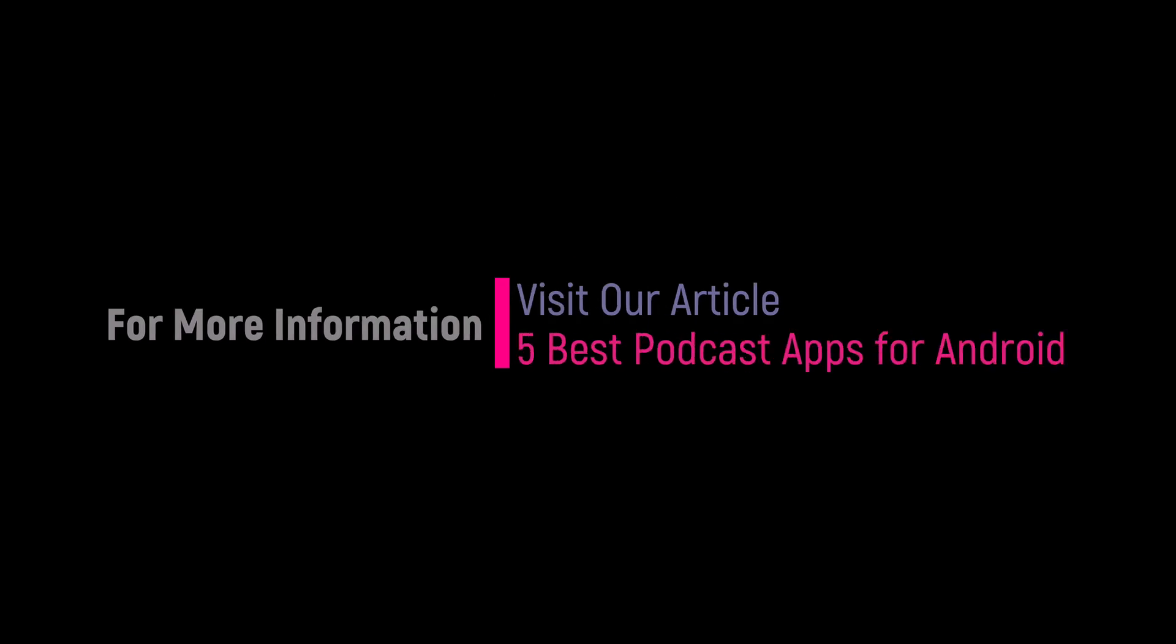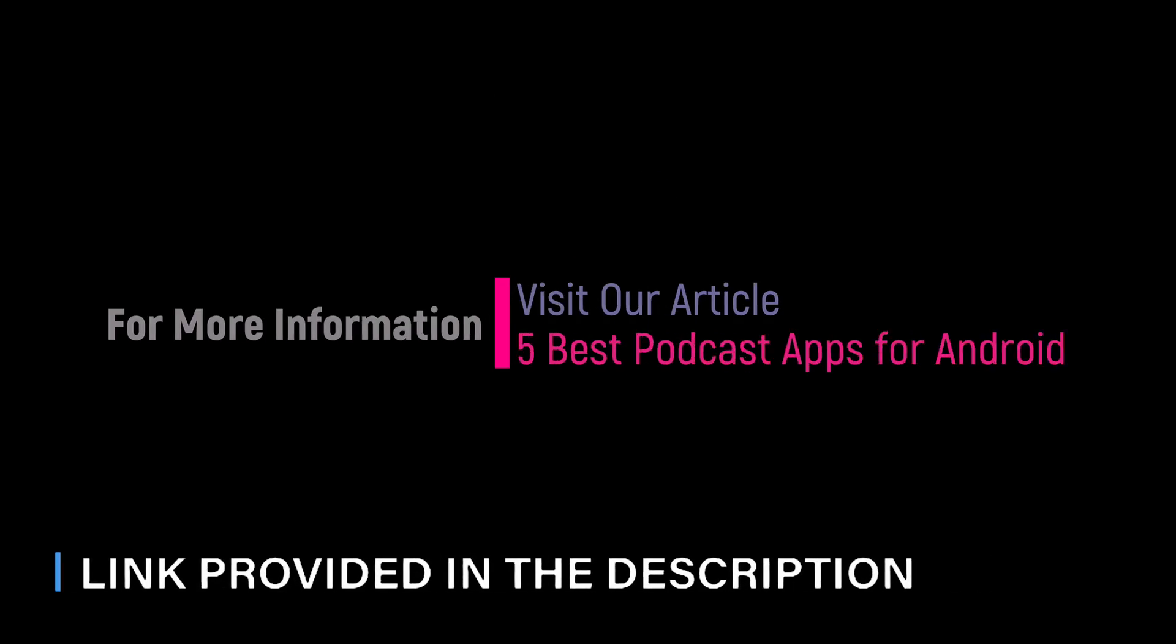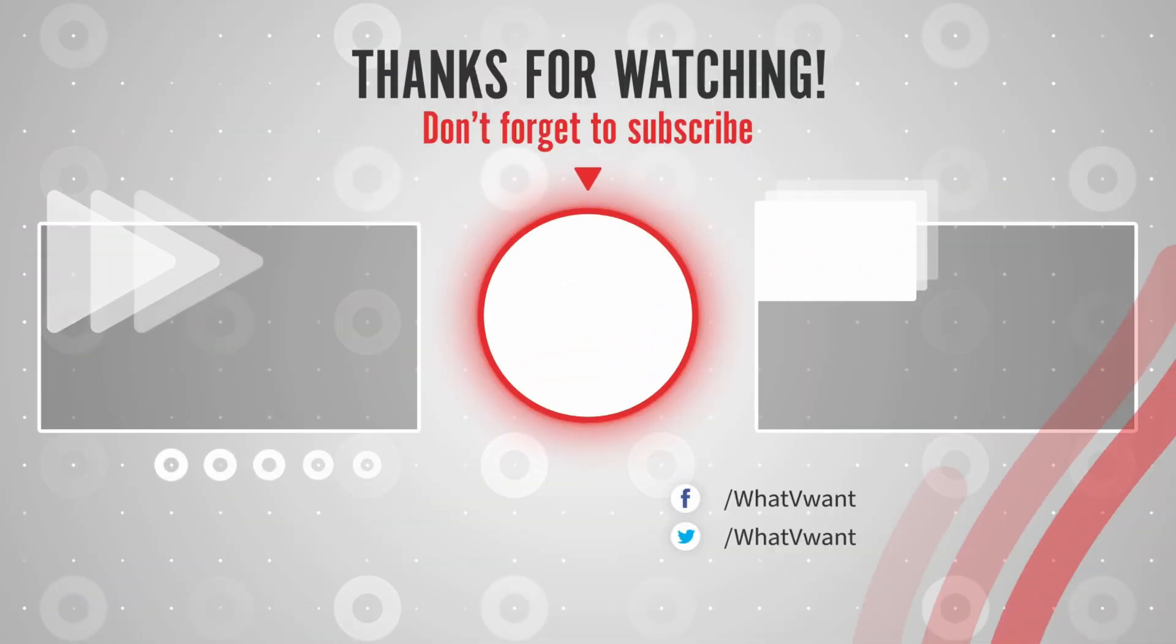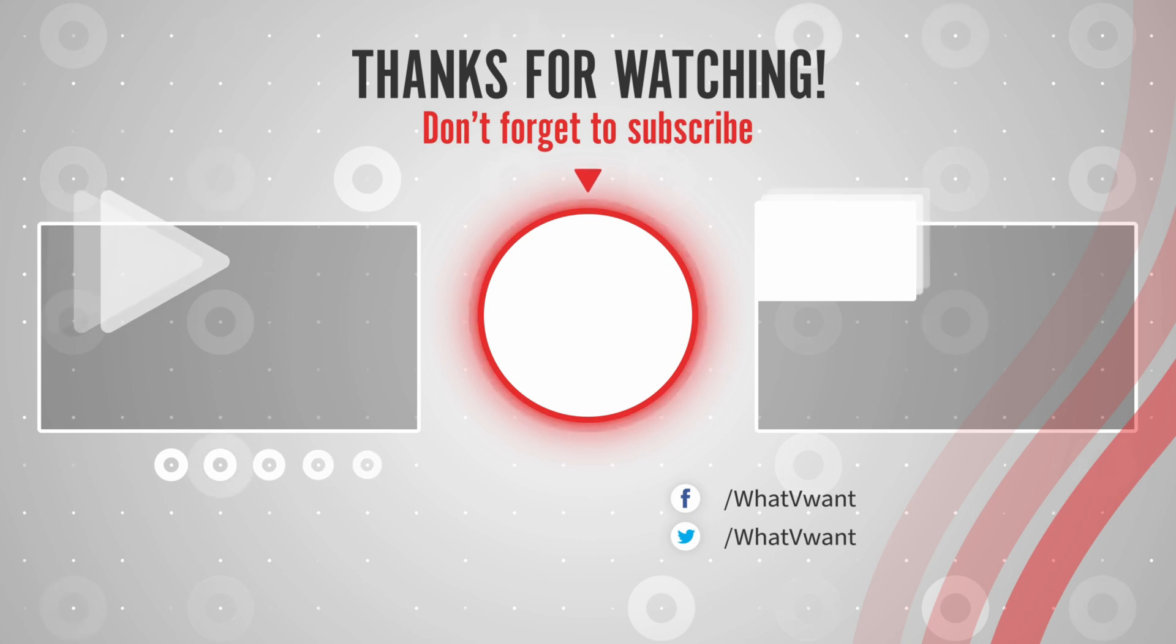Hope you like this tutorial. For more information, visit our article. Link provided in the description. Subscribe to our channel for regular updates and don't forget to hit the bell icon.